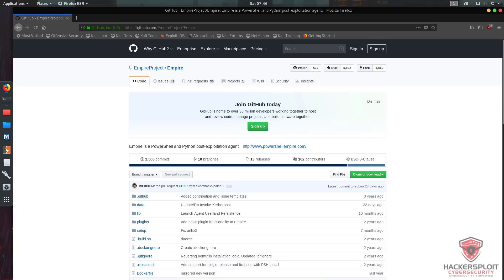Our scenario is very simple. We will be exploiting a Windows 7 virtual machine currently running on one of my servers. We're going to exploit it with Empire and then I'll show you how to perform credential harvesting with Mimikatz and how to set up persistence on the target, which is very important. Note that I'm not going to be covering every module or every listener used with Empire.